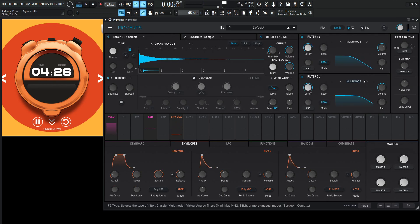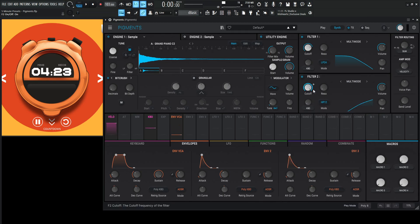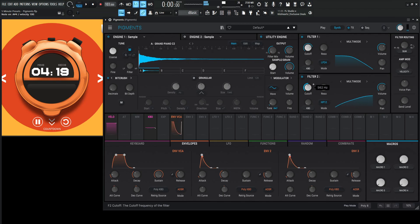For filter number two, I'm going to use a multi-mode as well, but instead change this to a high-pass 12. And this is kind of like a band pass, but I kind of like doing this because you have a little bit more control.